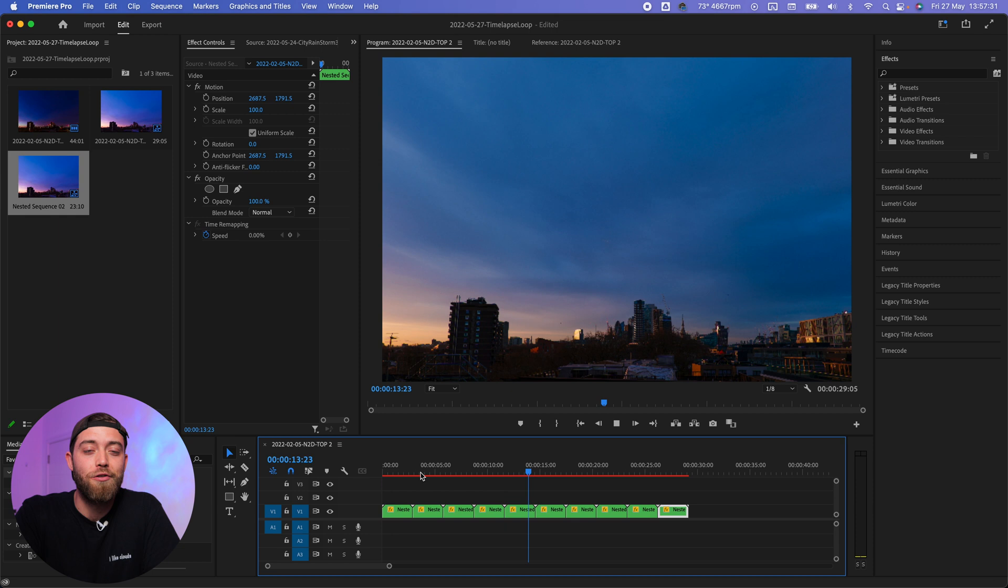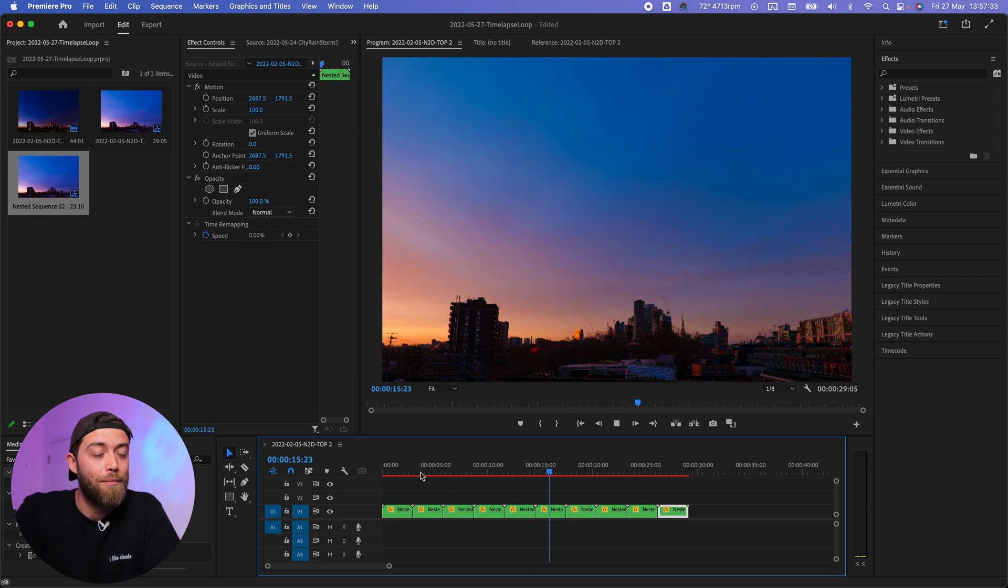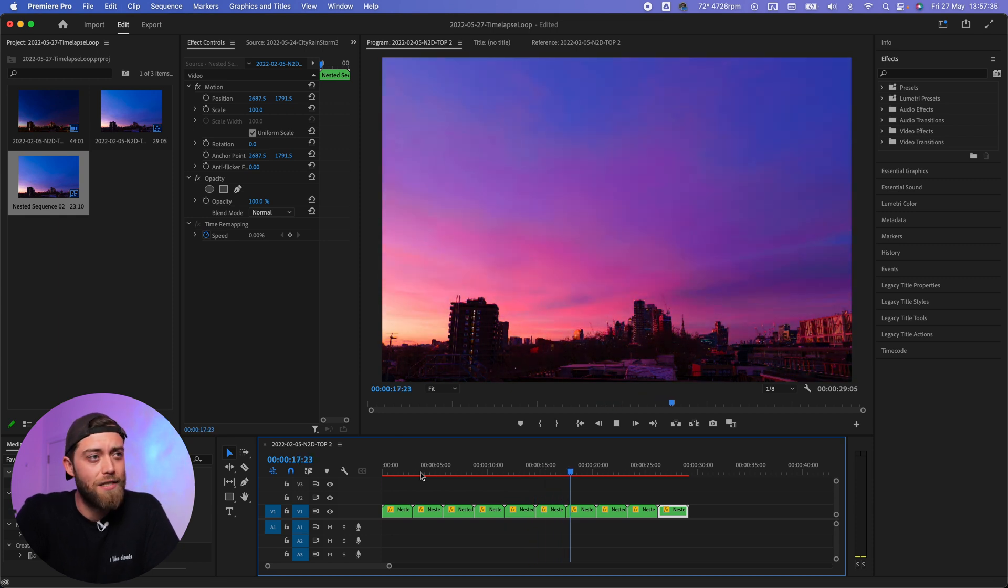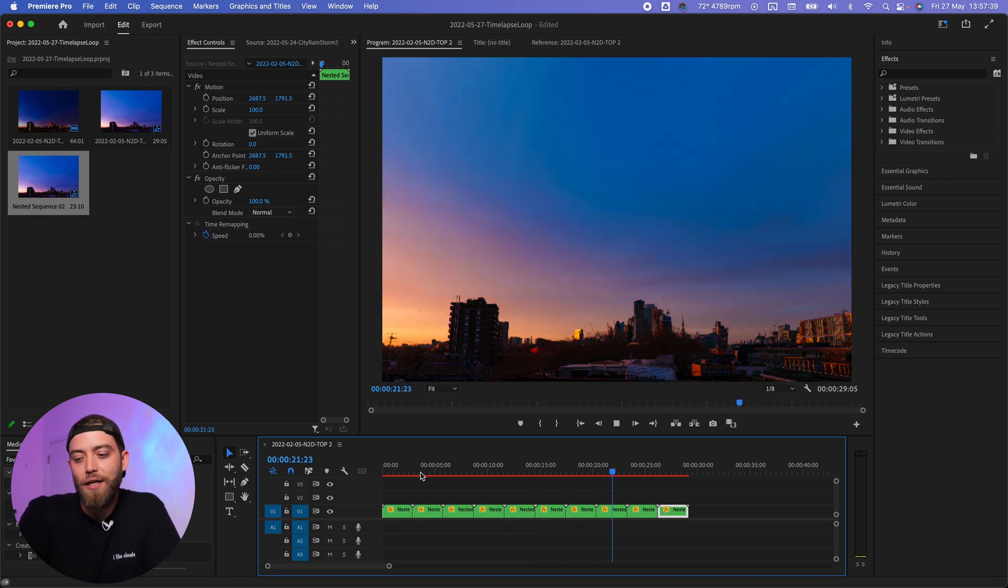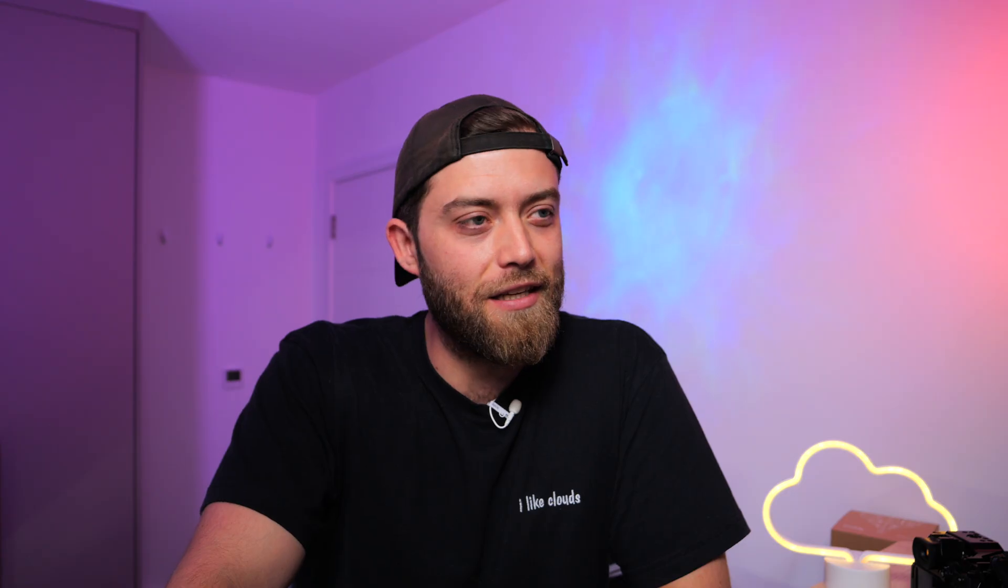What I like to do also is speed it up. As you can see on screen right now, you can make anything loop like this as long as your beginning and end frames are the same, obviously.